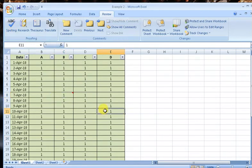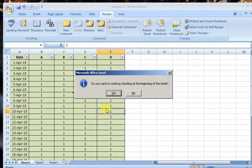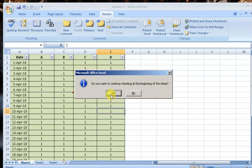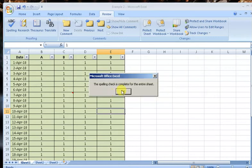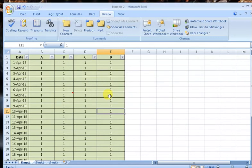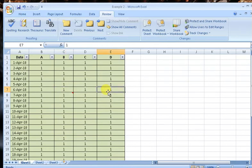Beginning. Do you want to continue checking at the beginning of the sheet? Yes. Spelling check is OK.